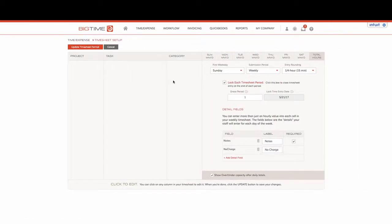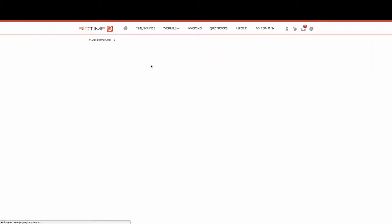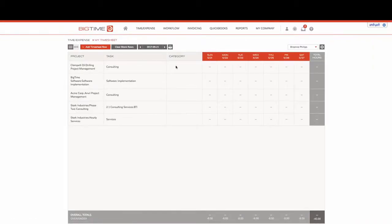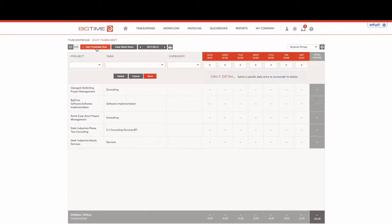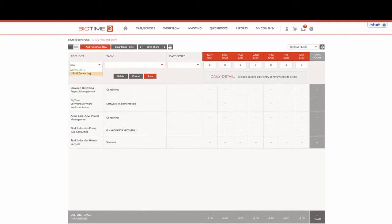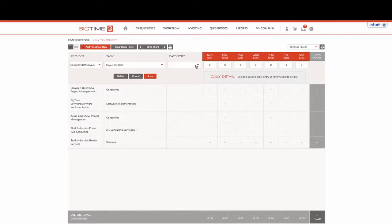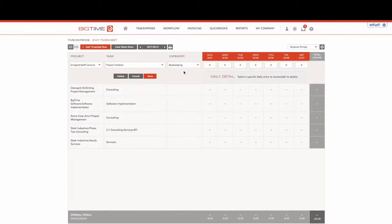This will give our employees the option to be able to select the category which is going to drive the primary billing rate. If we add a timesheet row and pull up our Gringotts project, we can still have our task, but what's important is that we have our category so that way we have a multiplier for BigTime to use when calculating our WIP or work in progress.